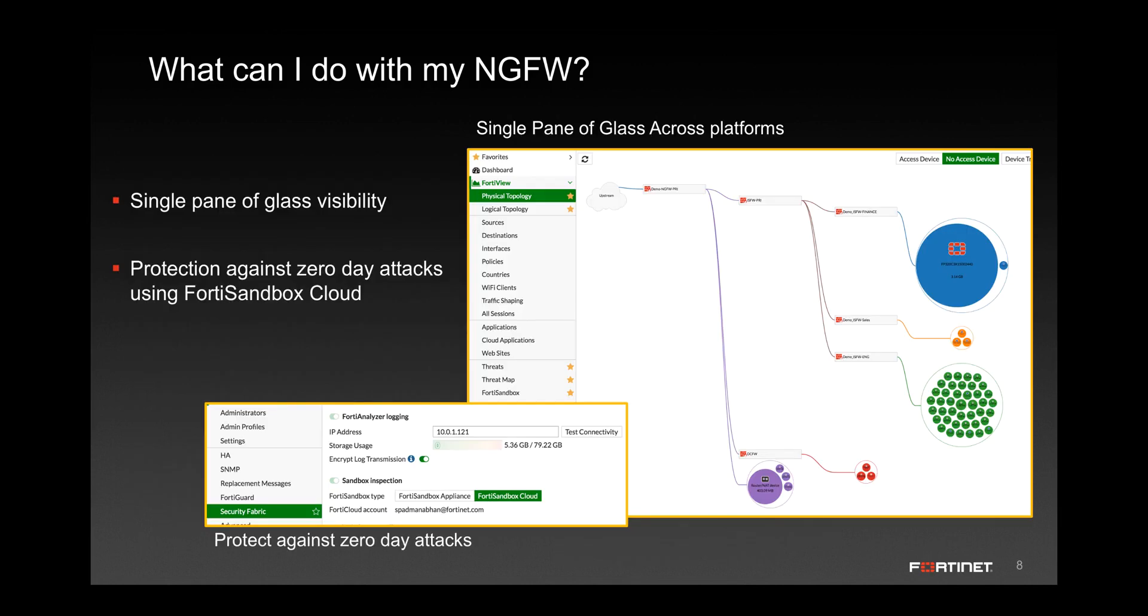With FortiView visibility, the FortiGate makes it extremely simple to monitor your entire network, not just individual FortiGate devices.